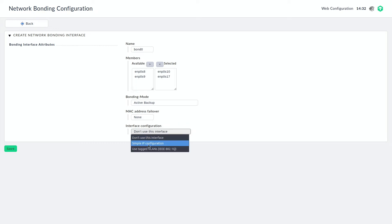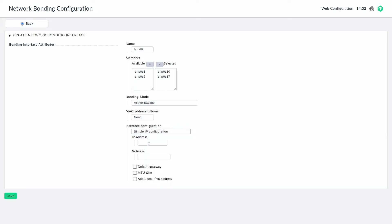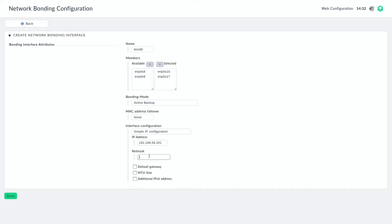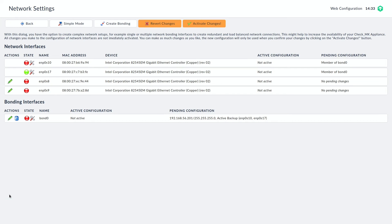And now we want to set an IP configuration. So I'm just going to use the IP configuration that you just saw because this is my first bond and I still want to access the web interface here. And then we are good to go. So I'm going to save these settings.